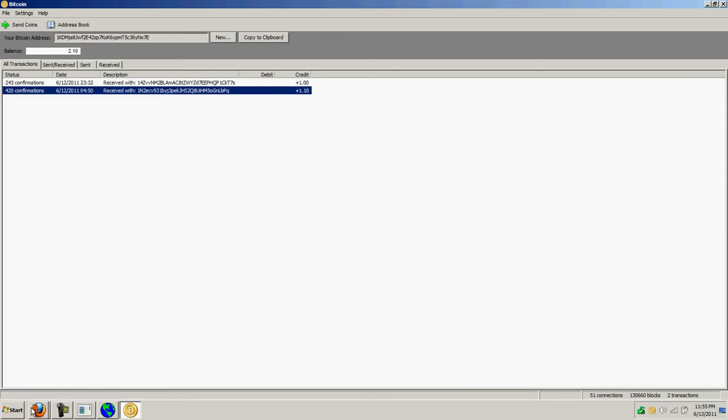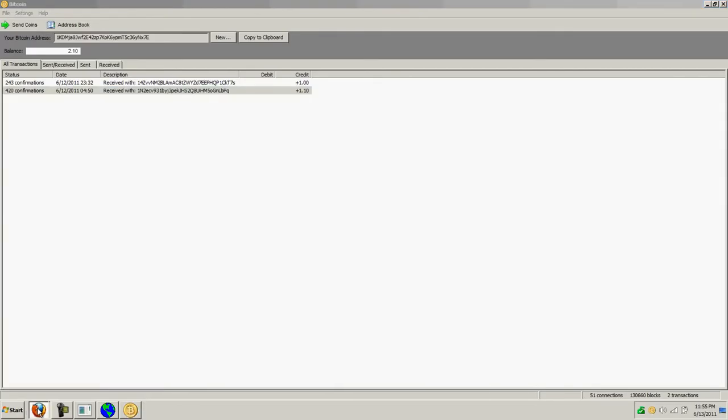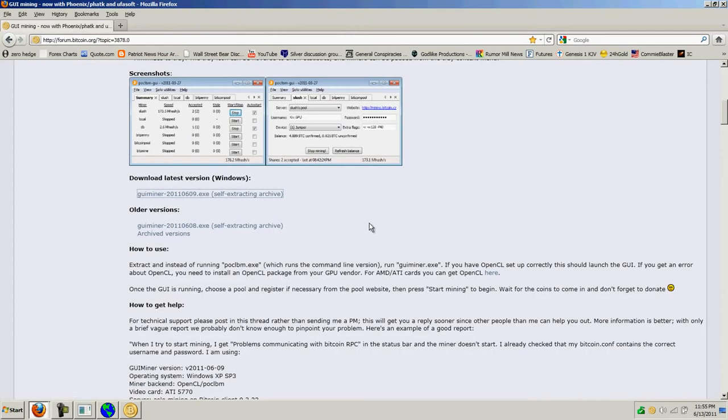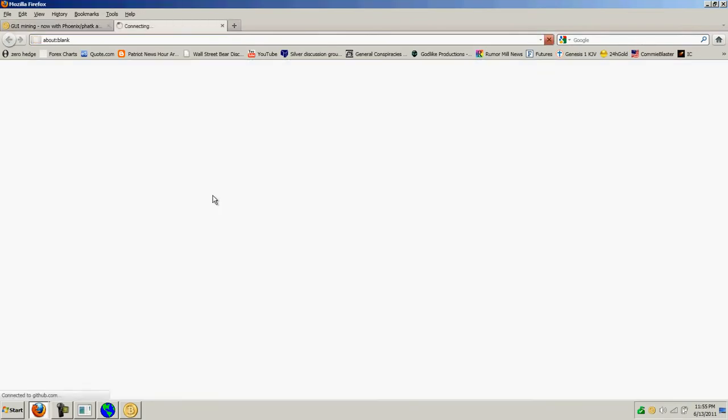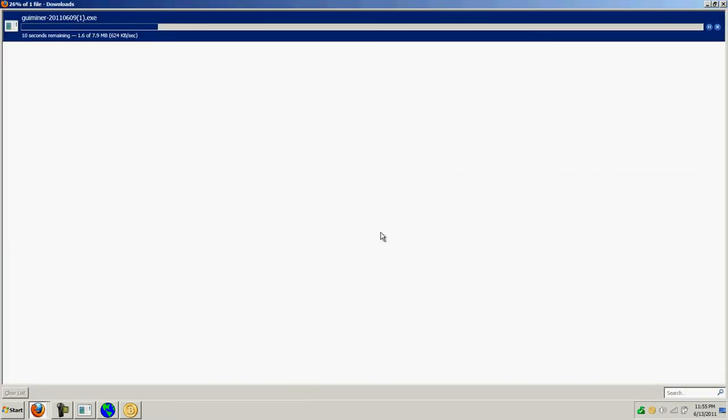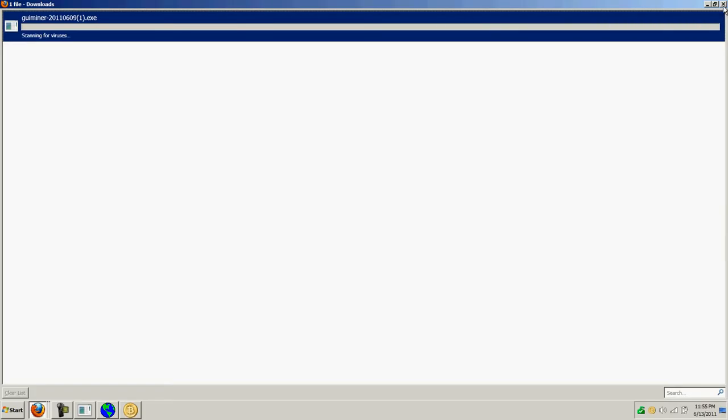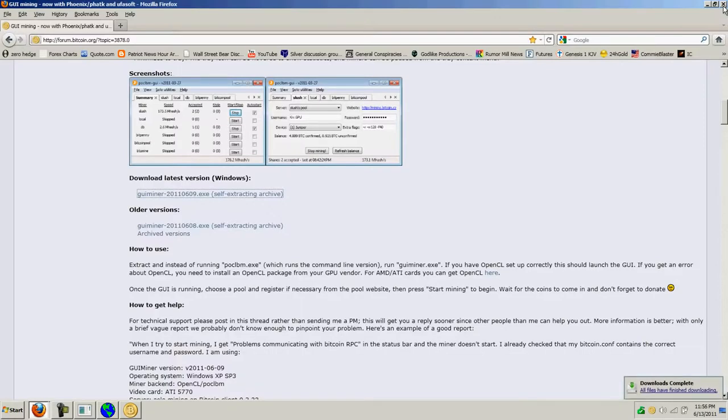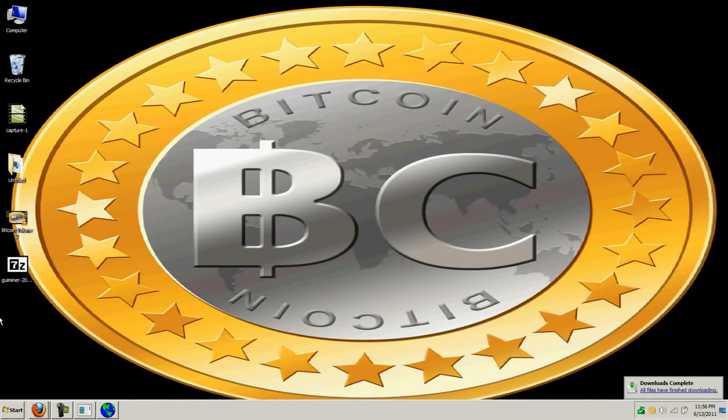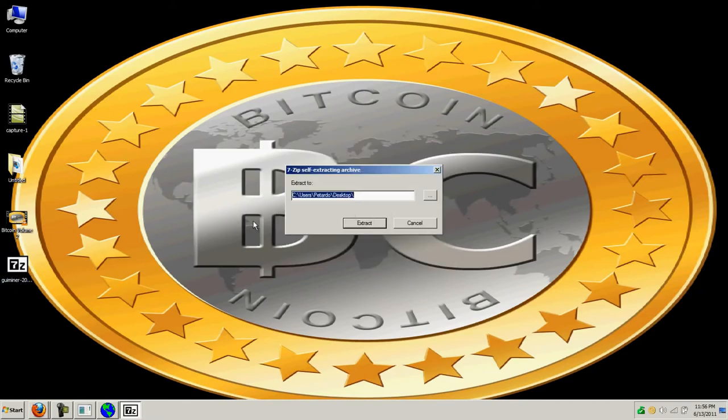I'm going to take you to a site that has a client that you can download. It's called GUI Miner and you just click on the link and save the file and it's going to scan it and be done here in a second. You save it to your desktop and you go to your desktop and just double click this file and run it.